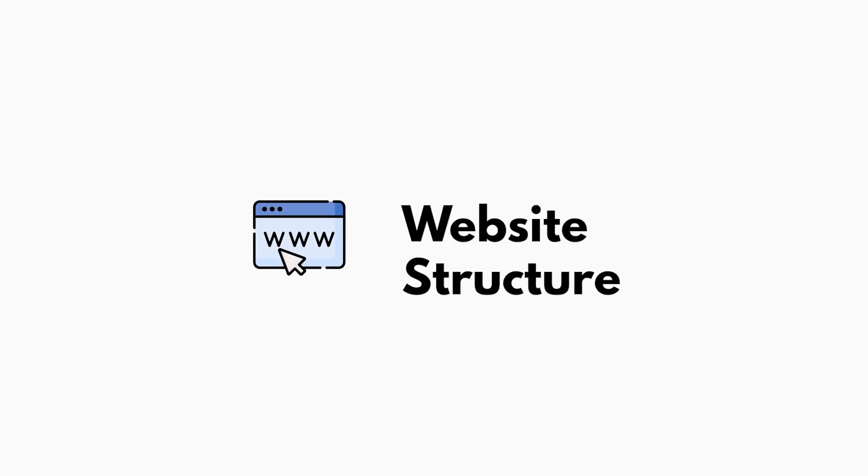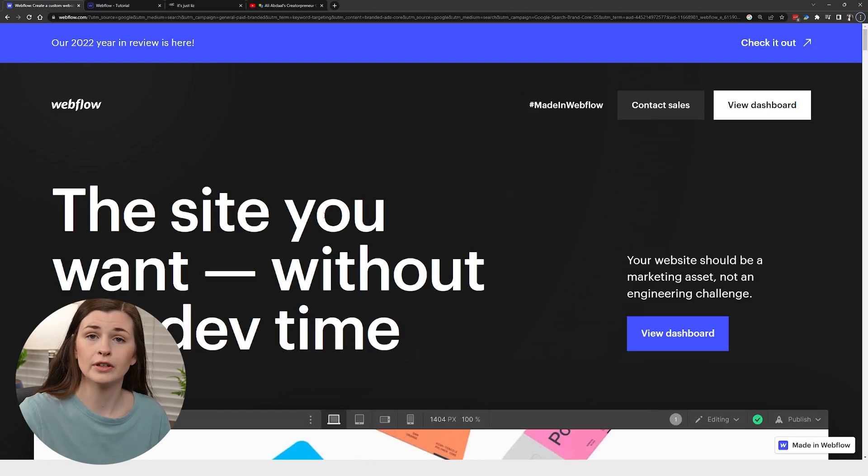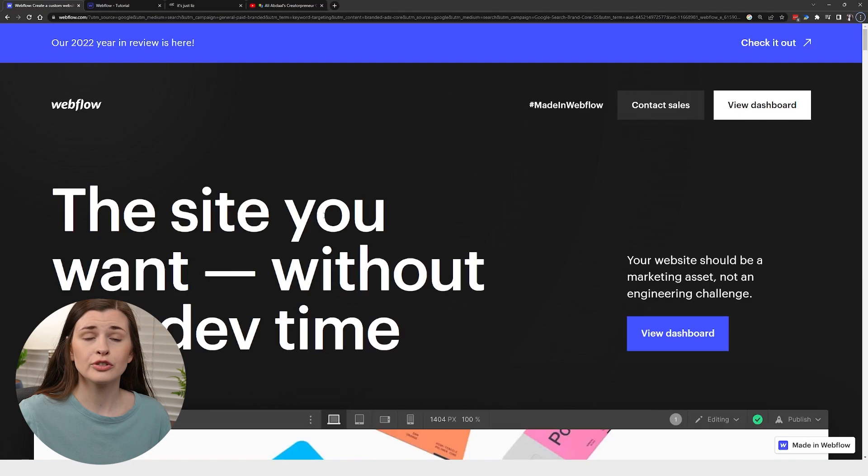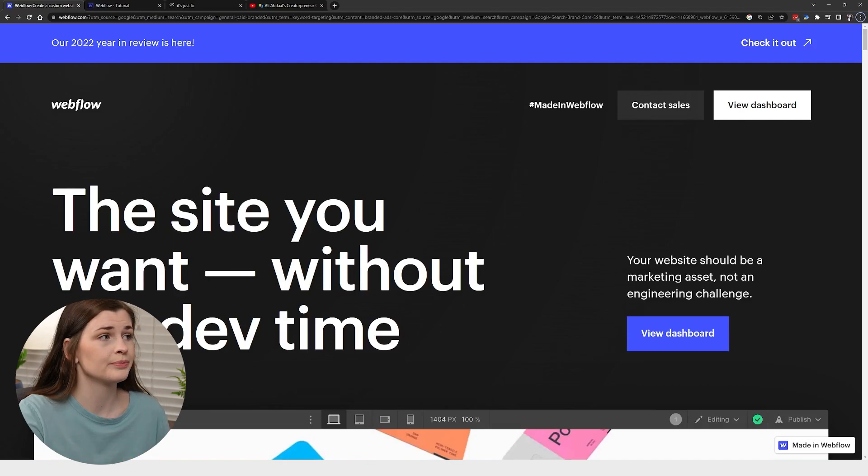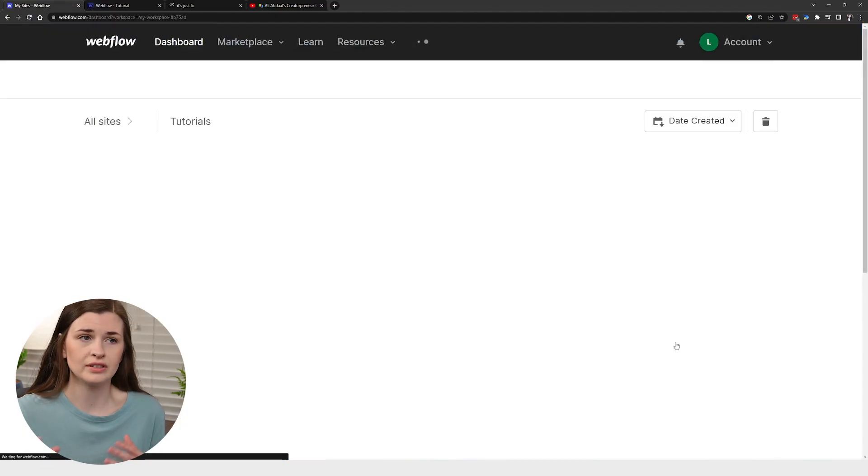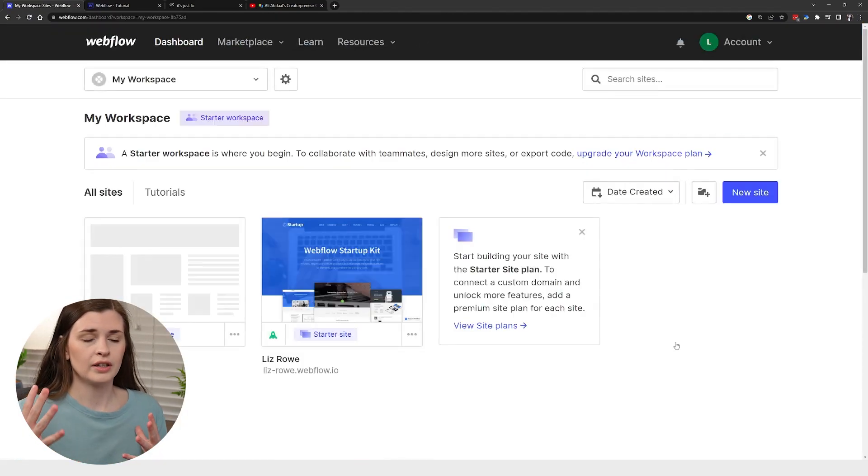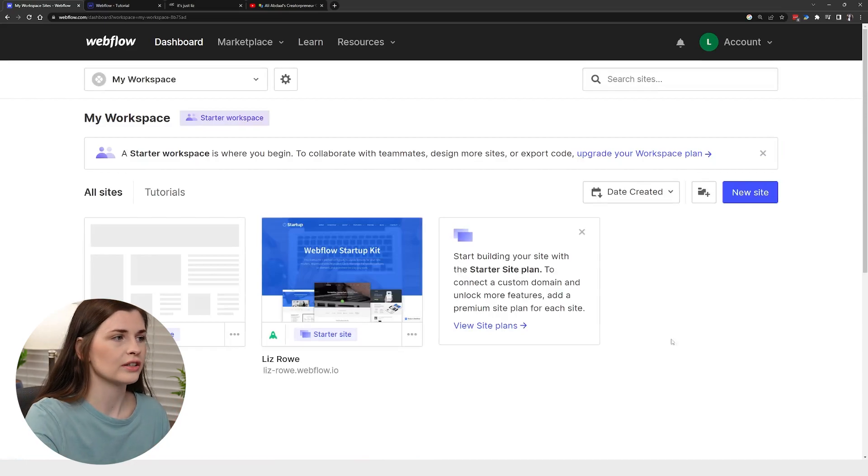So the first thing we need to do is actually pop on the internet and get to Webflow. I will link my affiliate link below so you can use that to sign up, but essentially you can build up to two websites for free. So I suggest starting with the free plan. Once you get on here, you can go ahead and click view dashboard once you have already signed up and confirmed your email address.